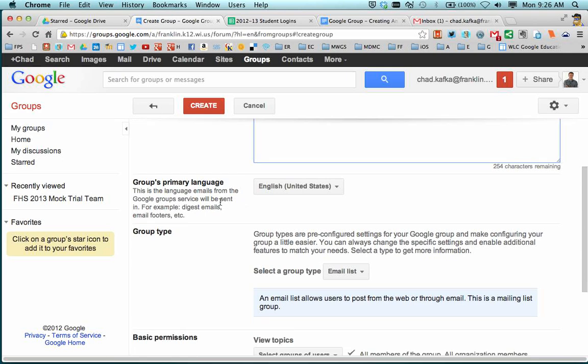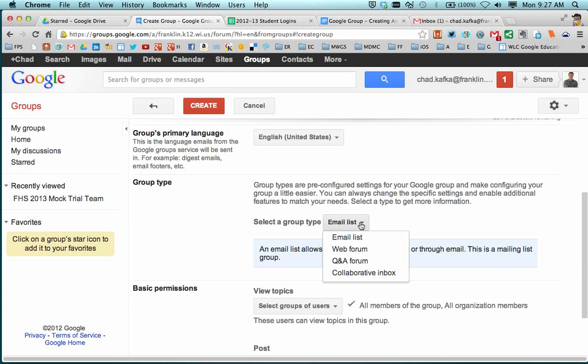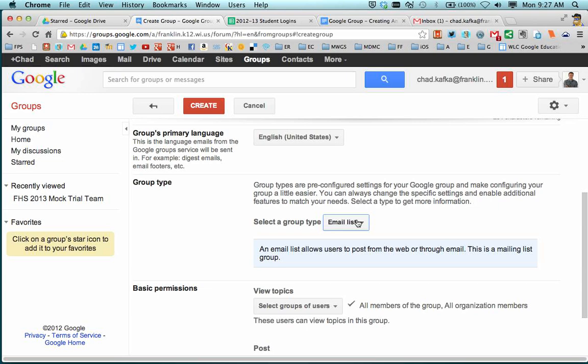And working down, English I'll leave as the primary language. Group type, the default is email list. There are other choices here. Please, for this example, we're just doing an email list. There are some other great features of Google Groups and we'll show you those later where needed.